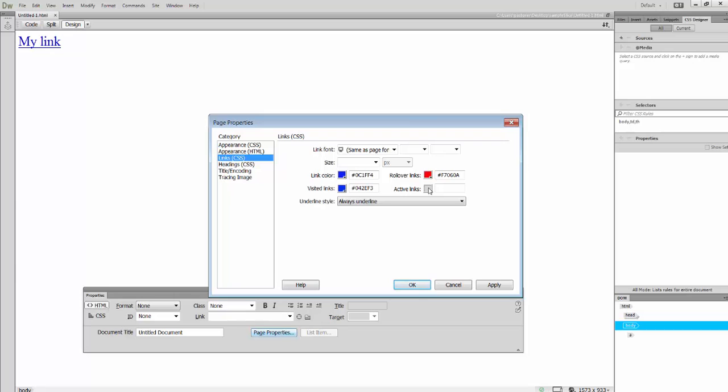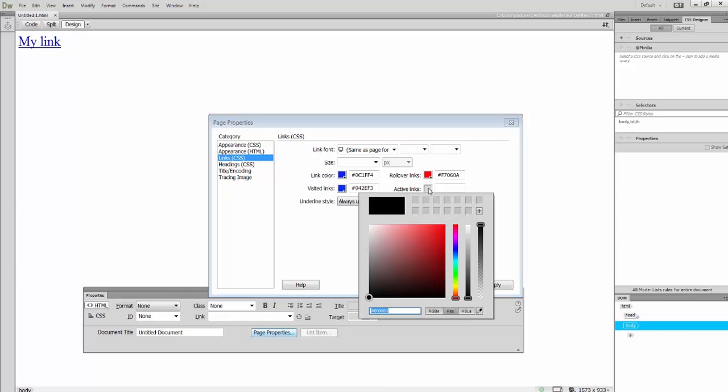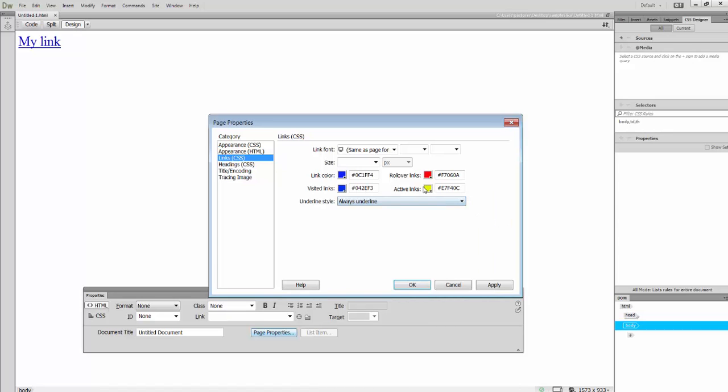And then Active Links. That's what happens as I'm clicking on it. So if I click on and hold the mouse down, that's what color it would be. I'll just choose a yellow for that.